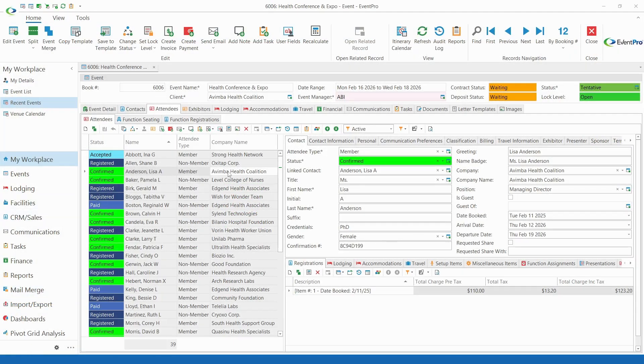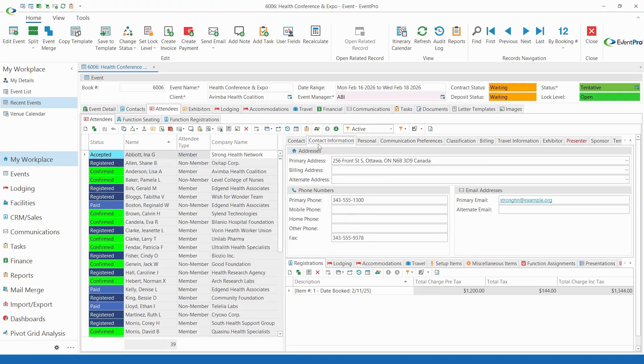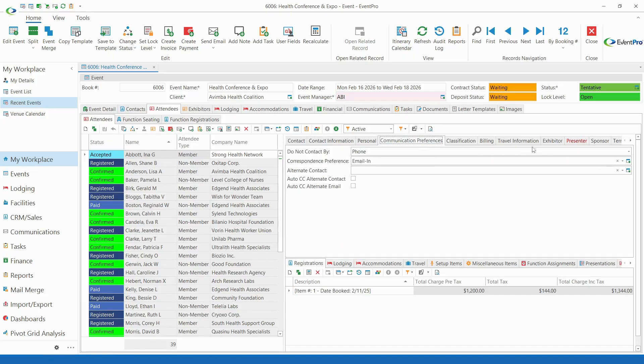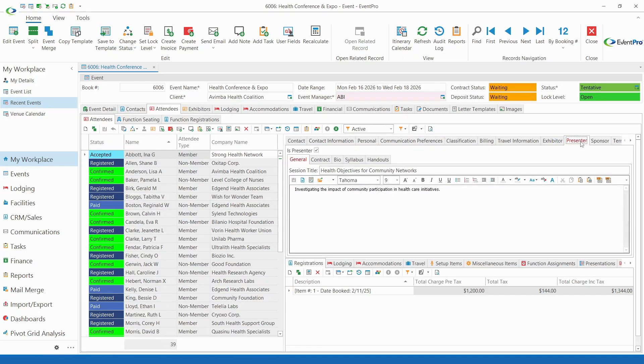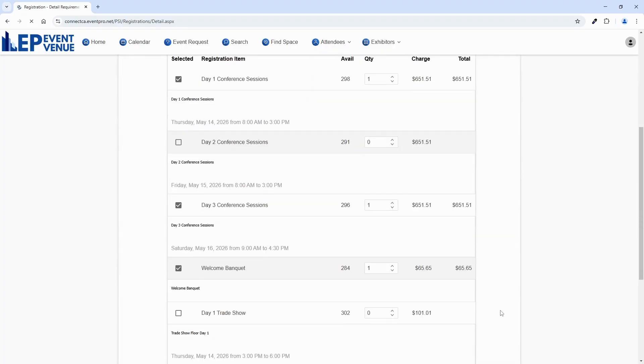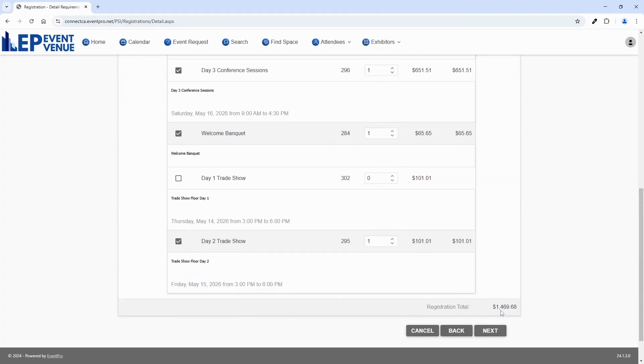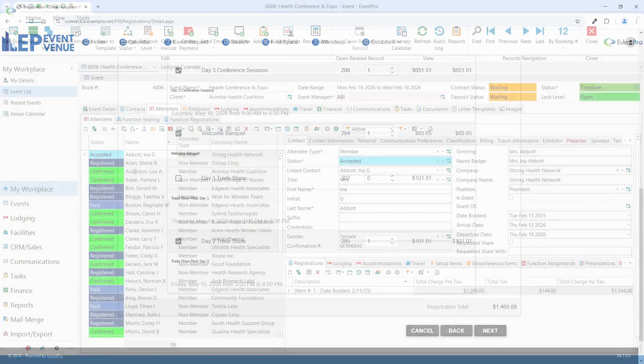EventPro has an attendee management module to help you manage attendees, including contact information, registrations, seating plans, communication preferences, and speaker requirements. You can set up online attendee registrations, payments, and more with EP Connect, EventPro's web integration suite.